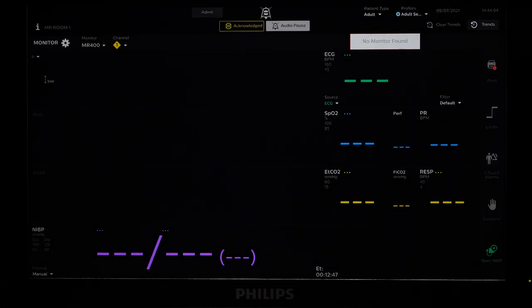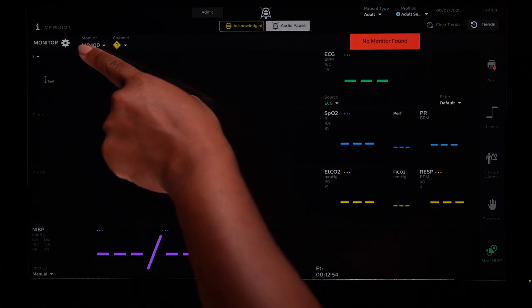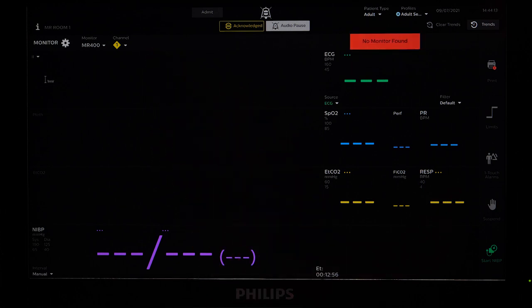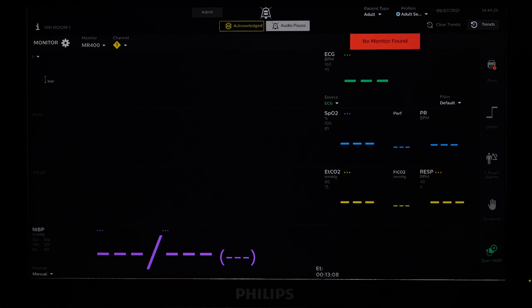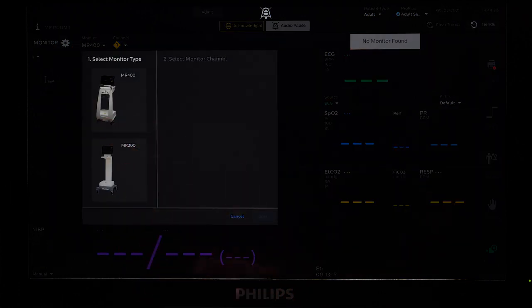For the Portal to communicate with the host monitor — either the MR400 or the MR200 — you must select the correct host monitor and channel. Each host monitor system has two wireless modules; all three of those components must be on the same channel. For example, if your host monitor is the MR400 and channel 4 is selected on the MR400 and the wireless modules, then the Portal also must be on channel 4. In order to connect the Portal to the host monitor, first select the correct host monitor. In this example, we will select the MR400.